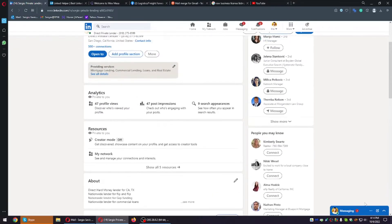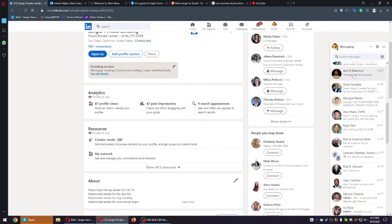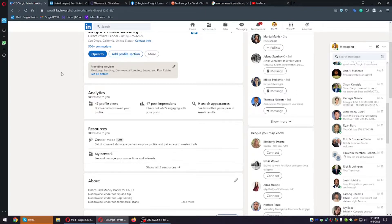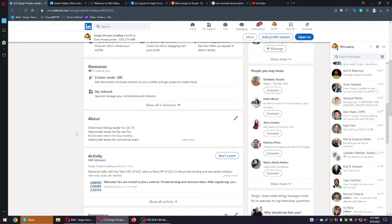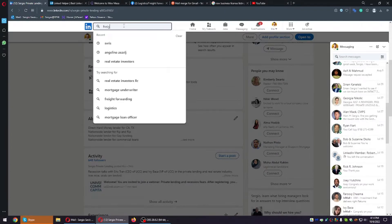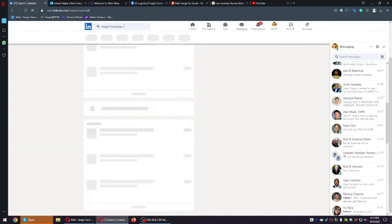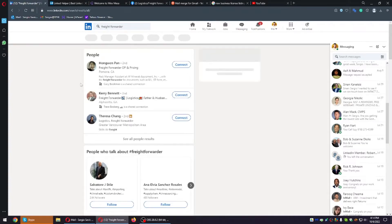When you message someone on LinkedIn, they also receive an email notification on top of the message you send — so that's a double marketing effort for free. The way to automate this: you're not going to send a hundred messages per day manually. There is a weekly limit, but 100 messages to a targeted audience is perfect. For example, let's say we want to look for freight forwarders in California — I used to be in freight forwarding and I do a lot of marketing for them.